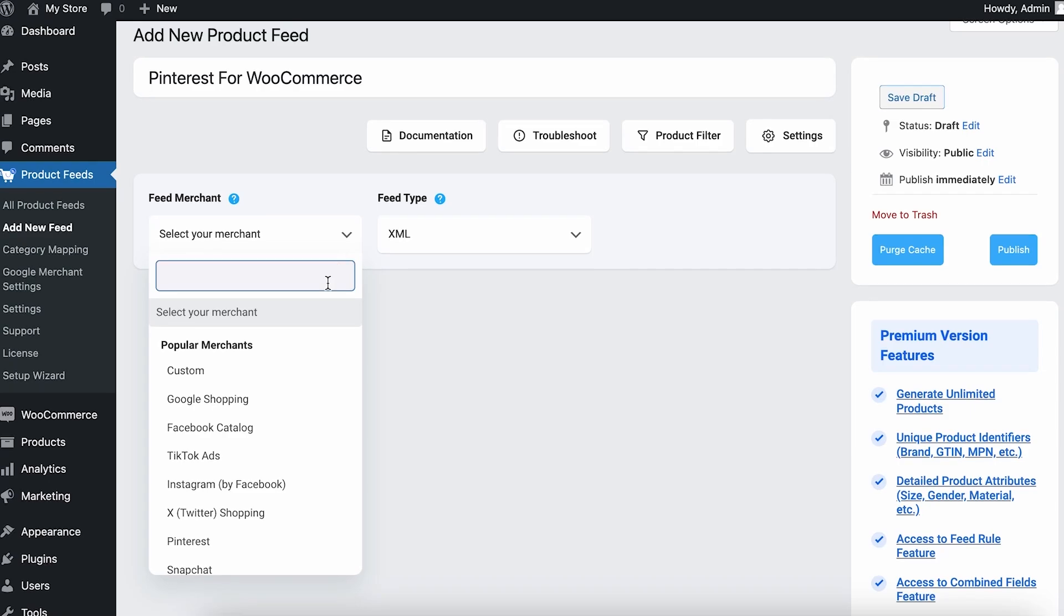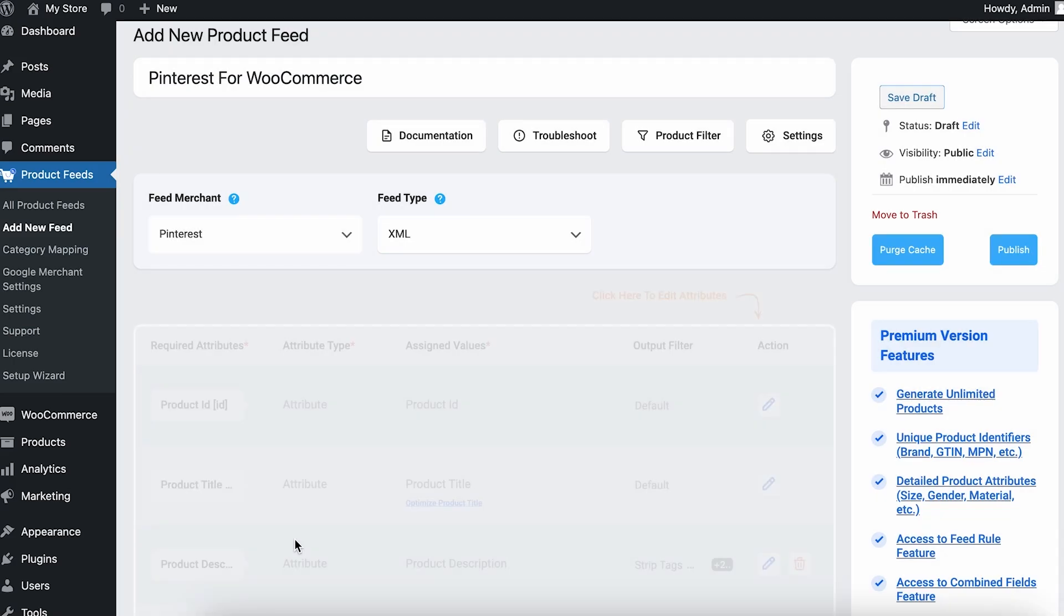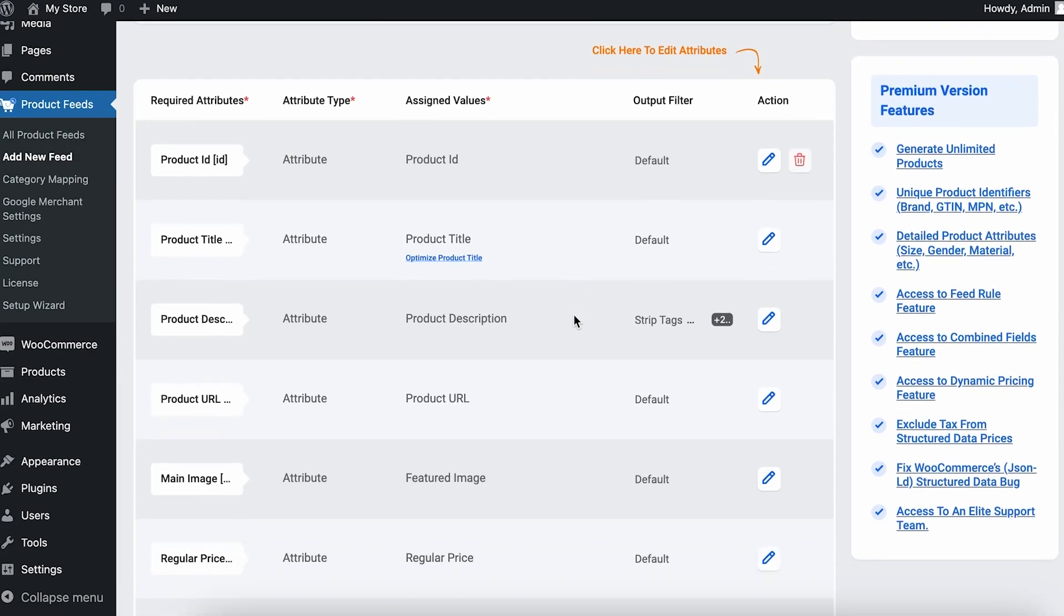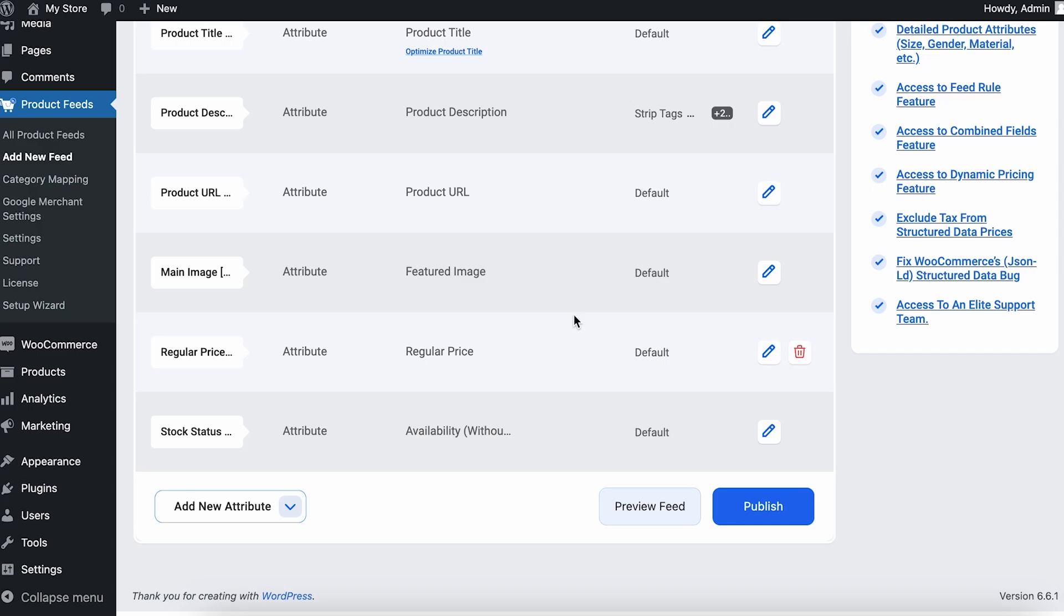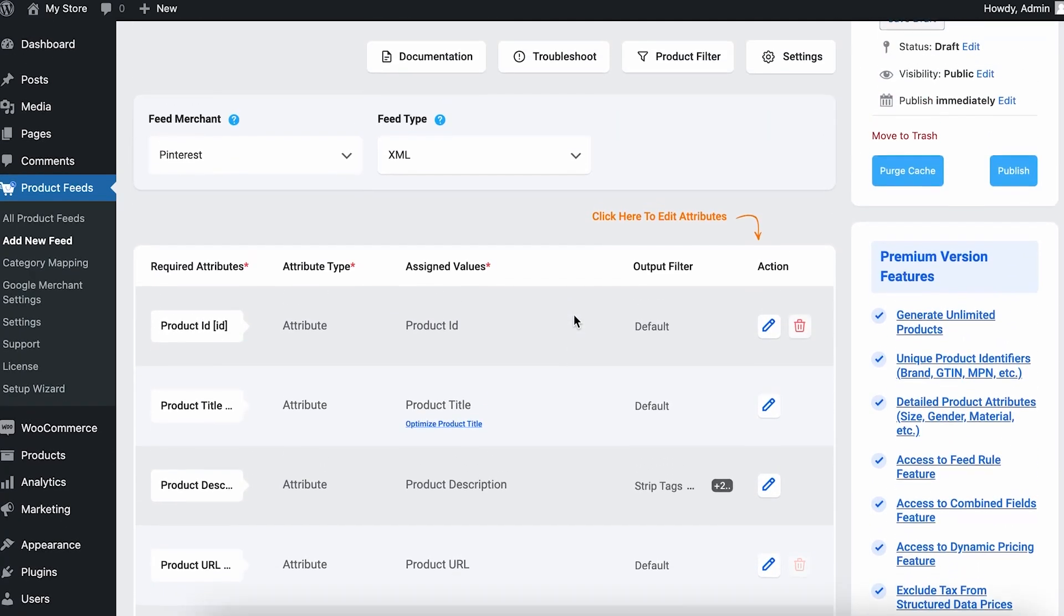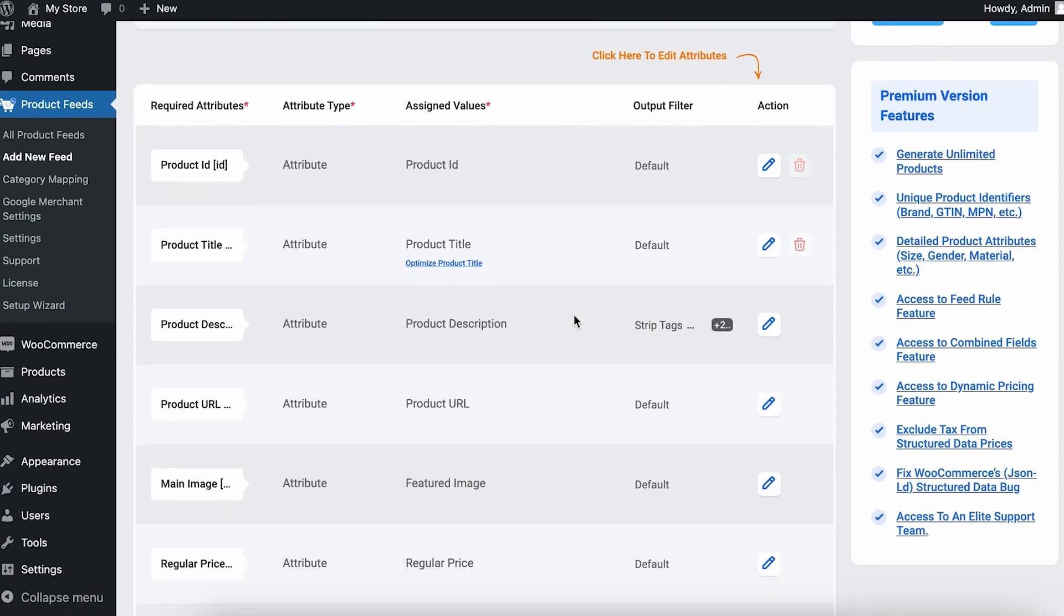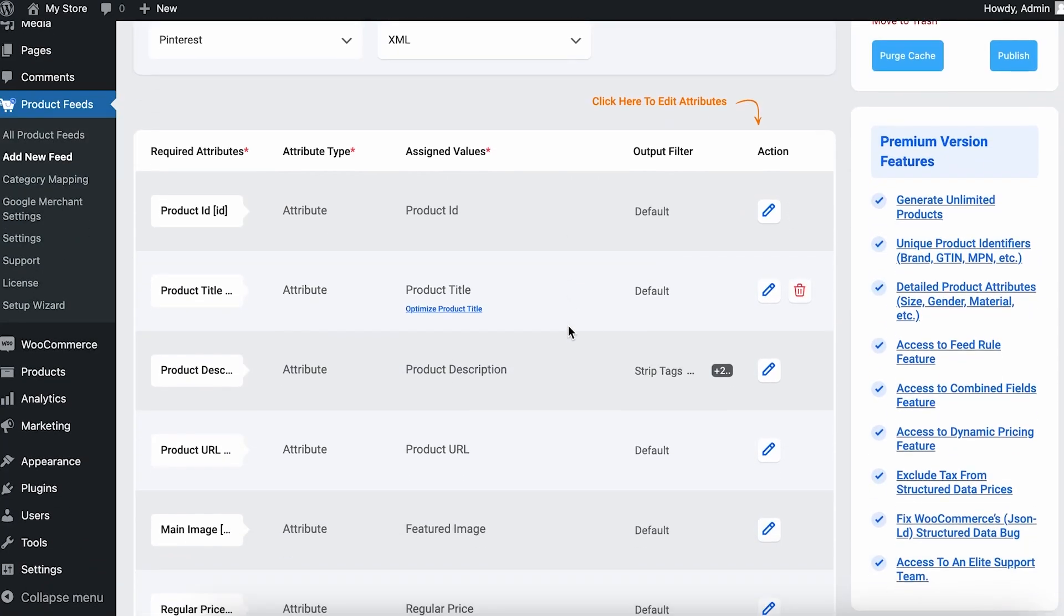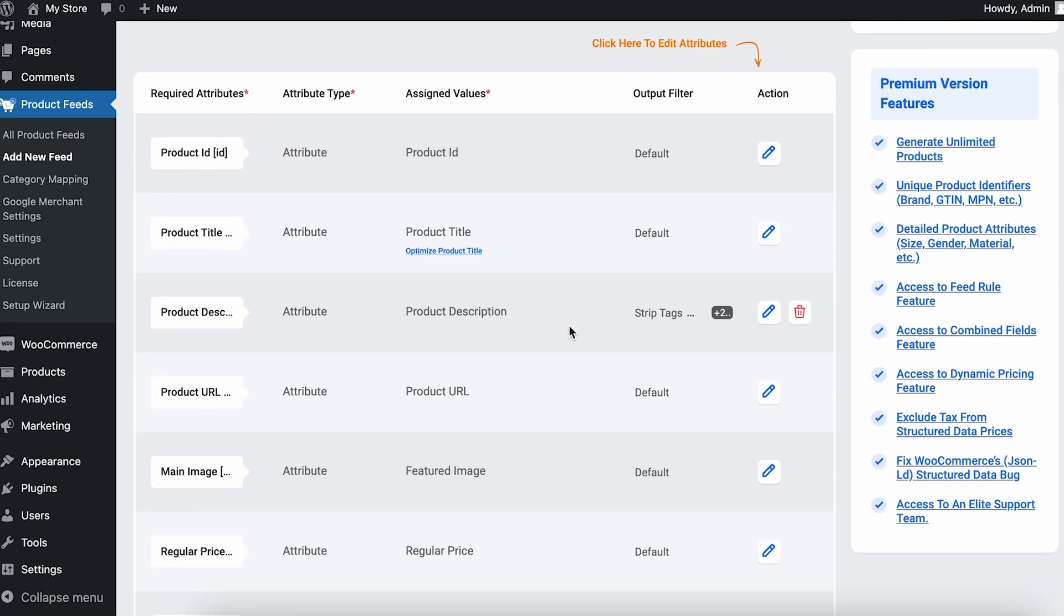Once I do that, now I have to select my merchant from here. If I click on this, you can see that I already have some popular merchants listed here. So here is the Pinterest. If I click on it, you can see that the default product attributes that are required for the Pinterest shop are already here.